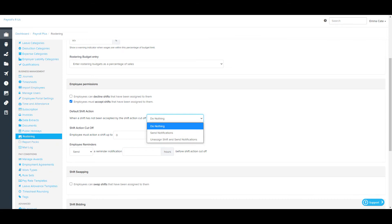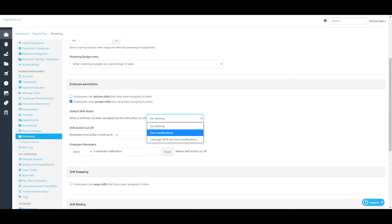The options here are: do nothing — when a shift is not actioned within the shift action cutoff, the shift will still remain assigned to the employee in the roster, even if the employee doesn't explicitly accept it; and send notifications — when a shift is not accepted within the shift action cutoff, the shift will still remain assigned to the employee, but managers will receive an email notification advising that the shift has not been actioned, allowing them to action the shift as per business practices. In order for managers to receive this notification, they will need to activate the notification option via their My Notifications screen.